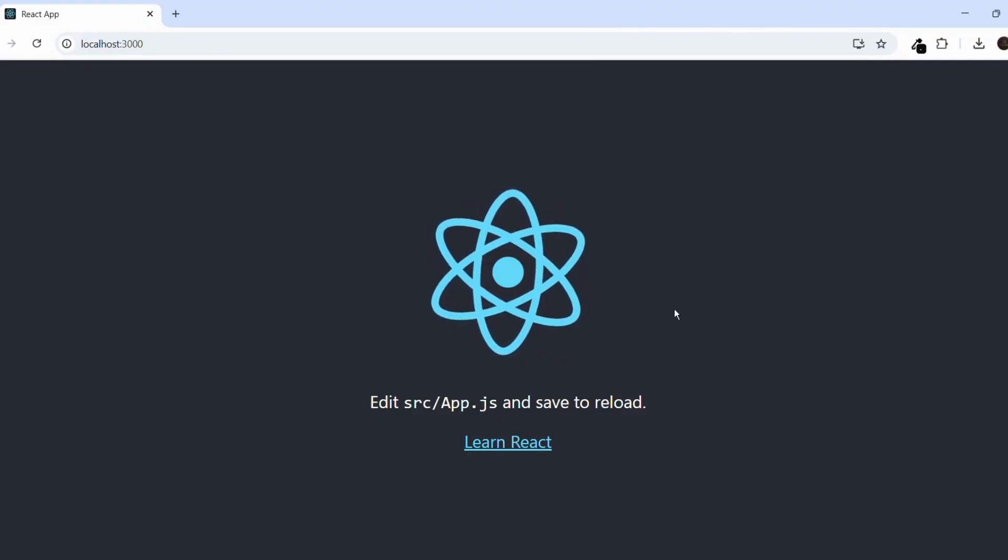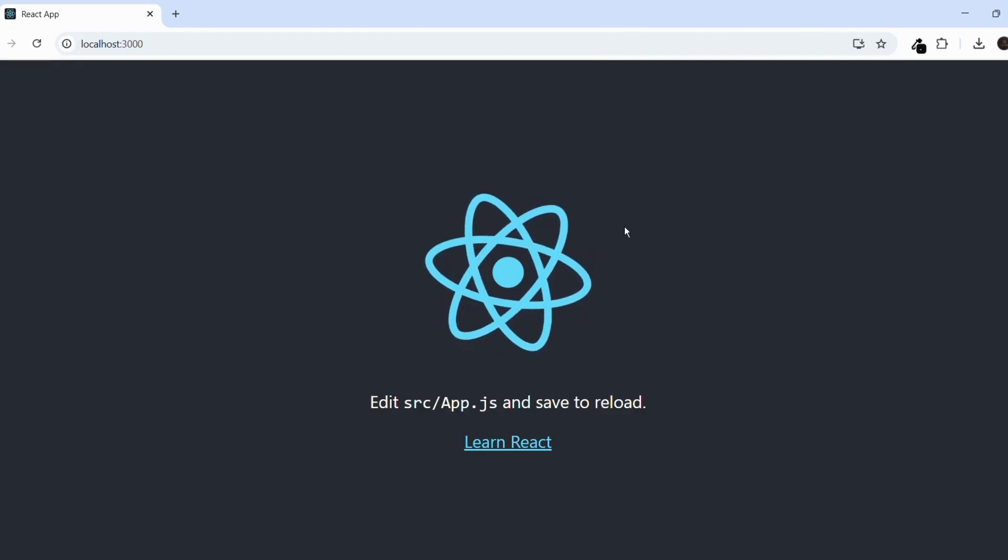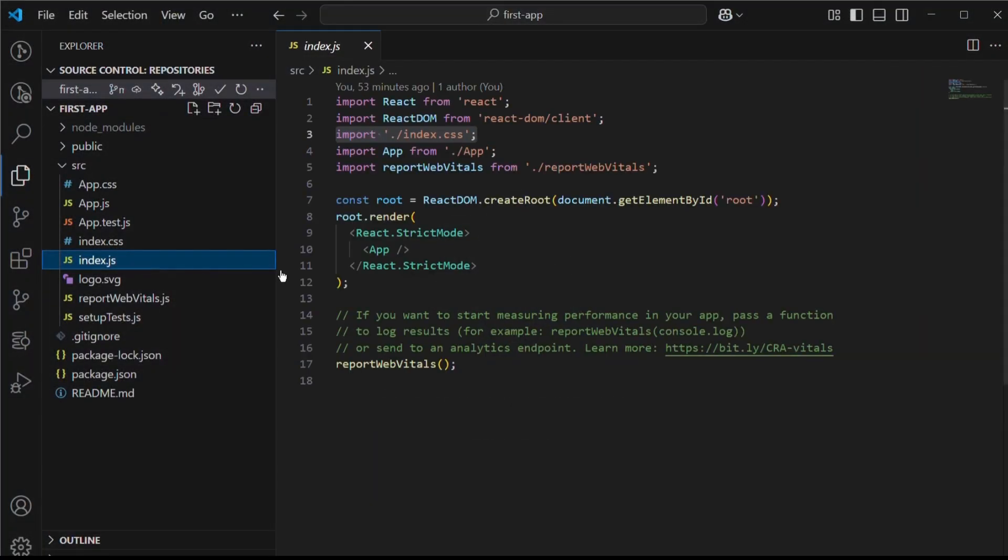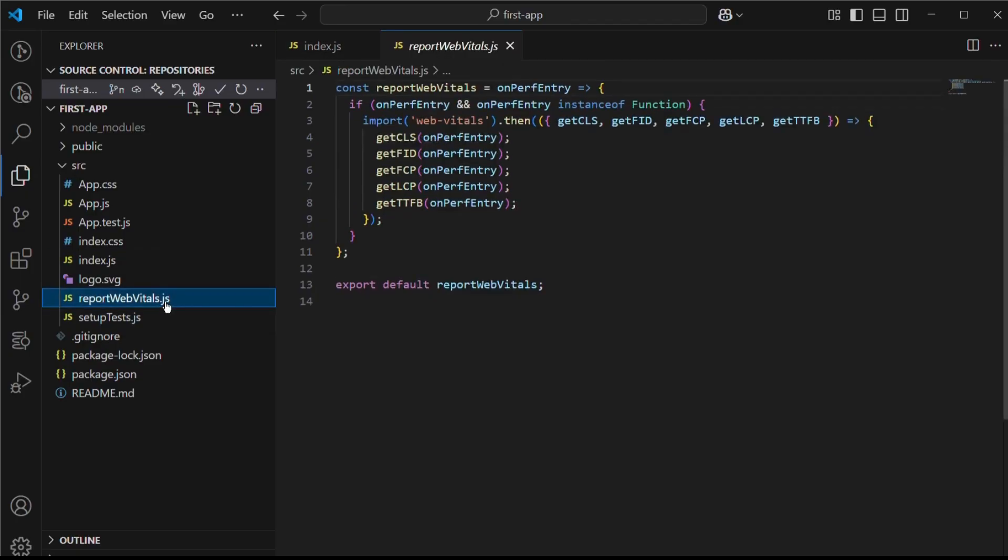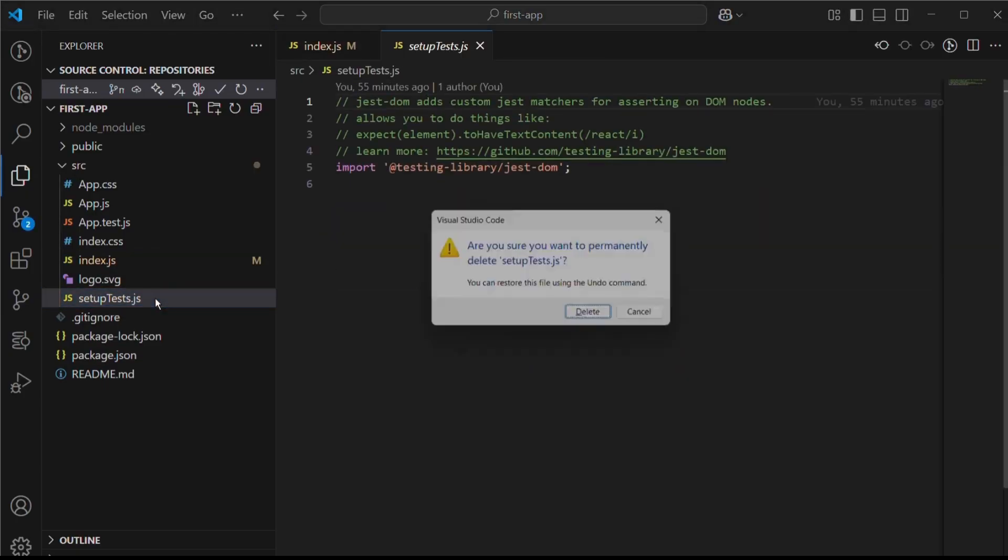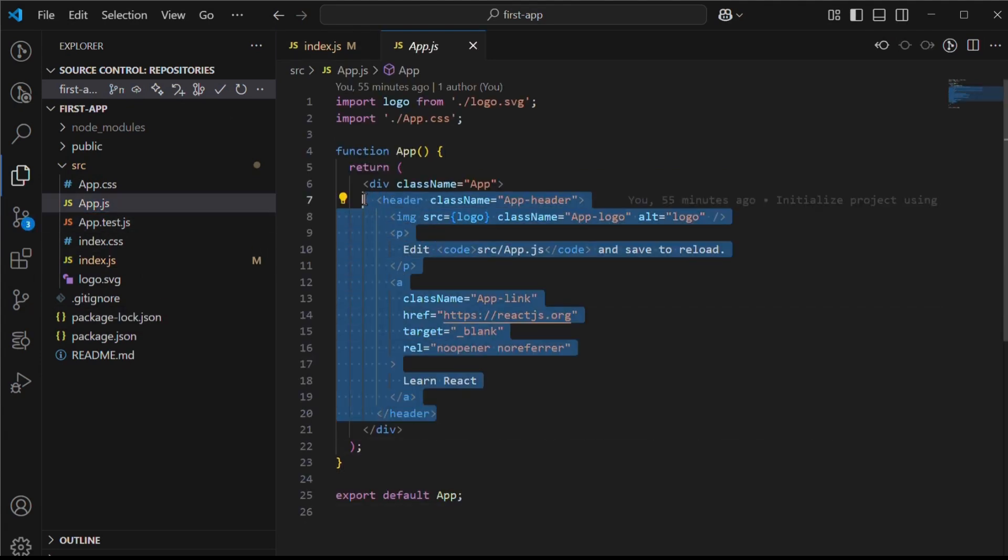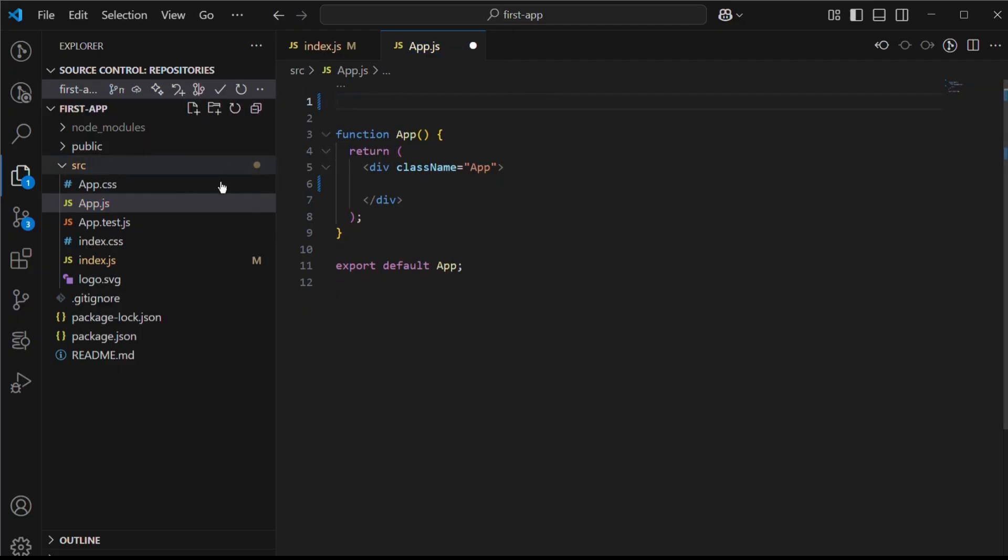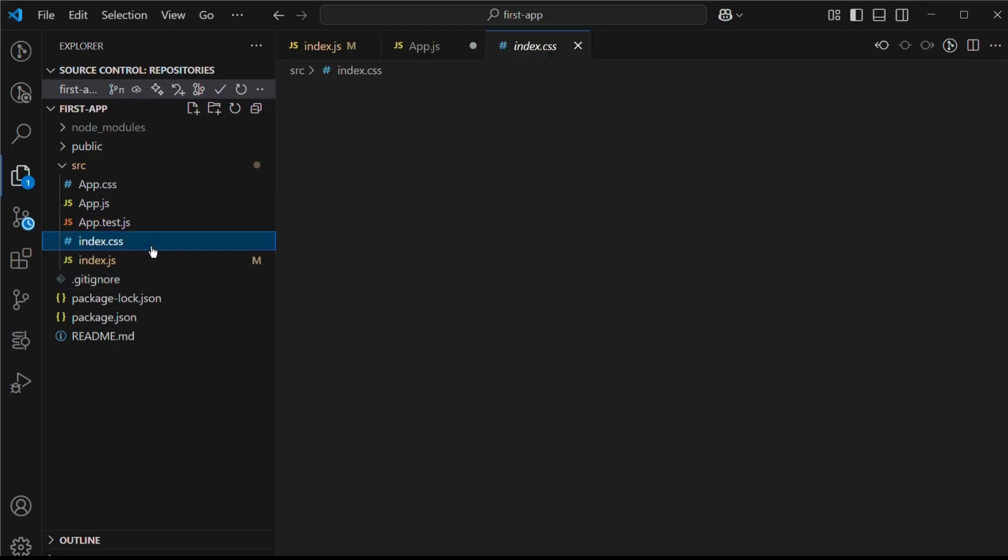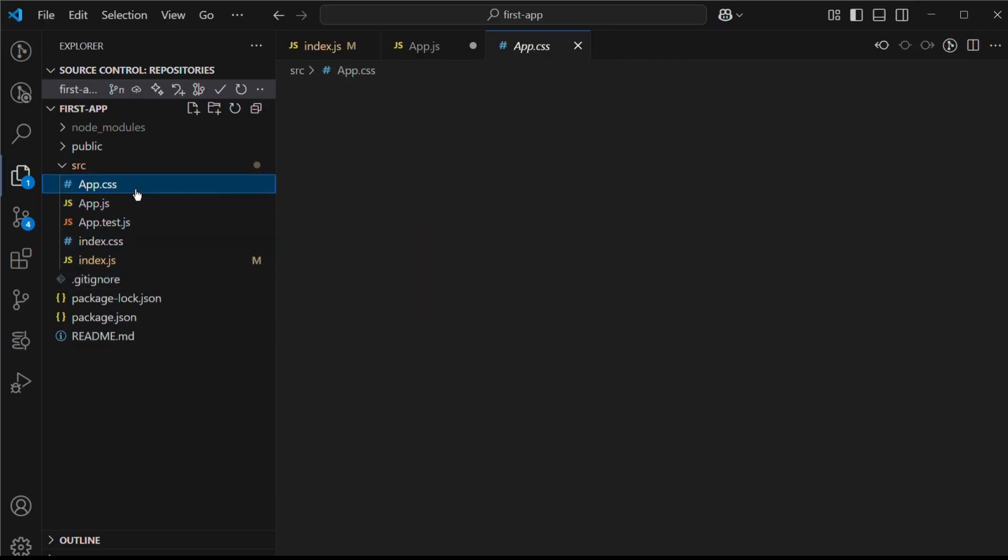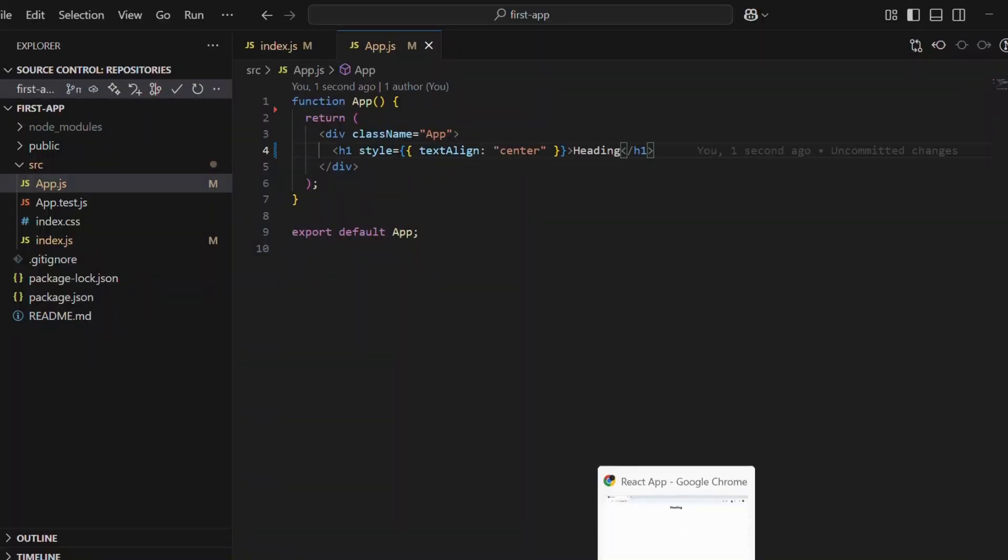The page you're seeing is the default one that comes pre-built. We'll remove it and create our own. Now let's go back to our editor and remove some files we don't need. Go to the index.js file and remove these sections. Since we've removed the report web vitals function, we'll also delete its file. Next, delete the setup tests.js file. Now go to the app.js file, remove this entire section, and also delete these two imports along with their respective files.